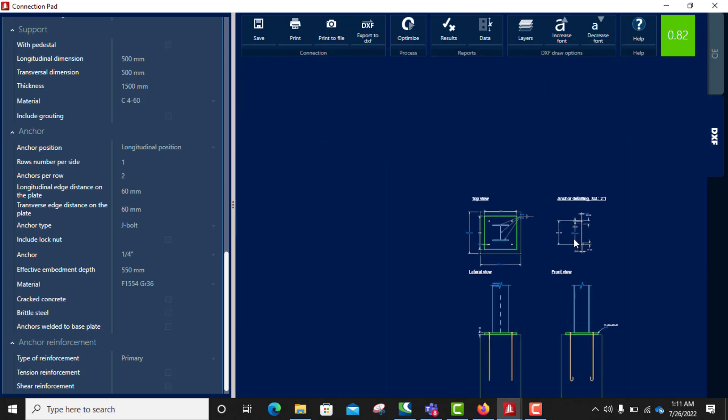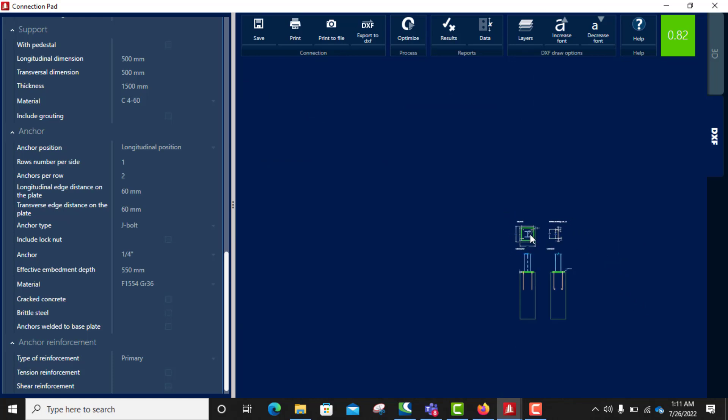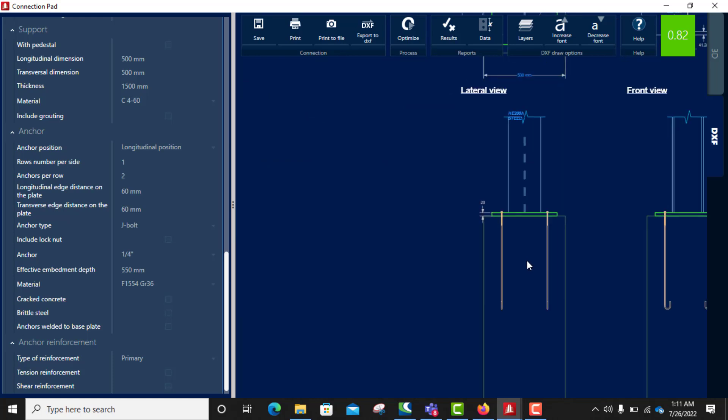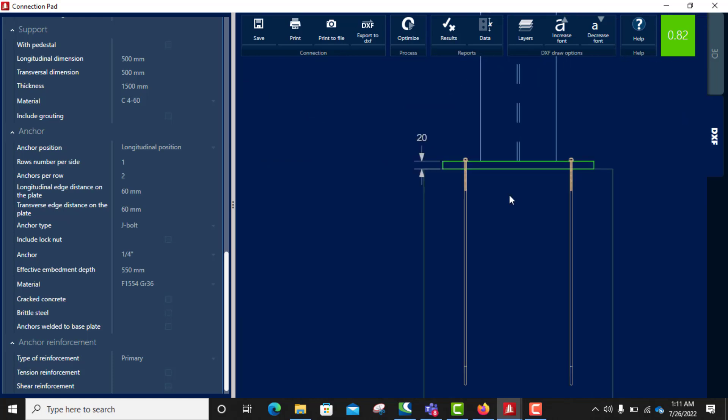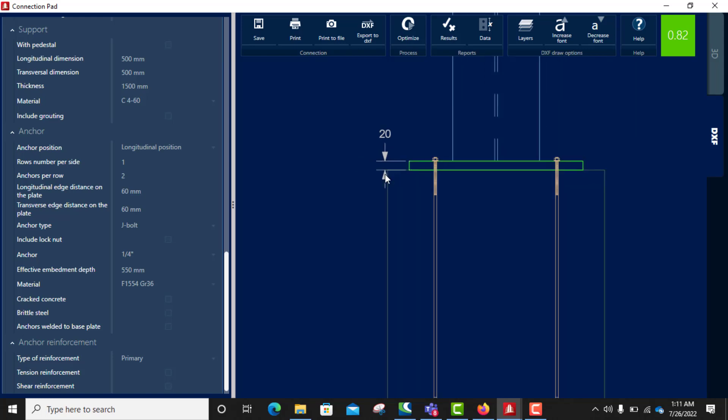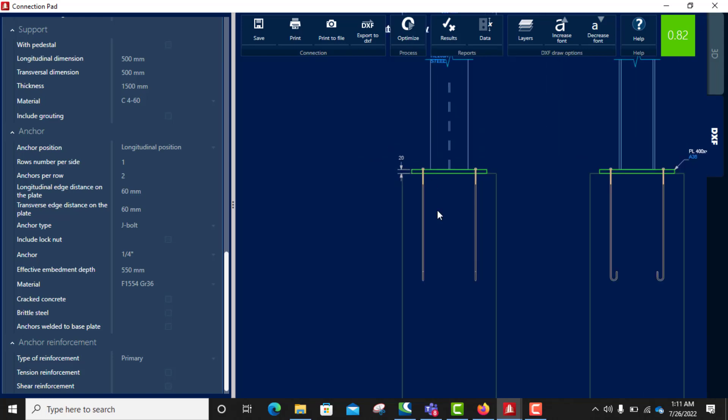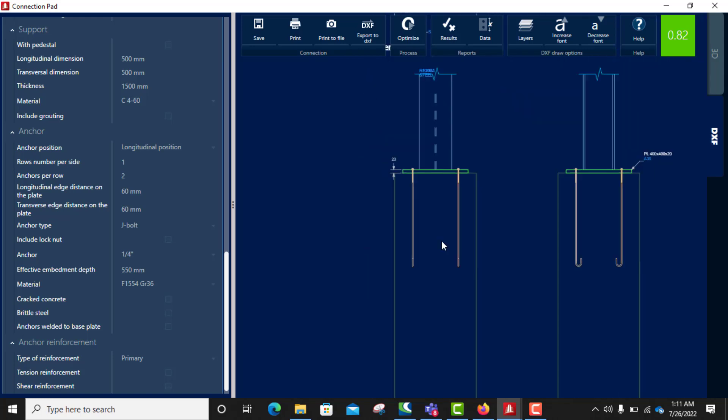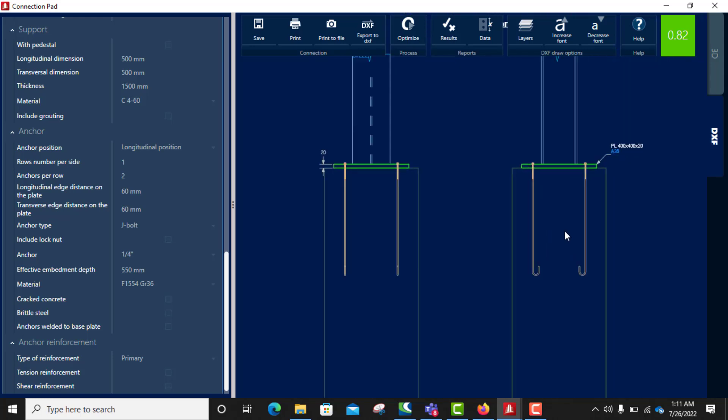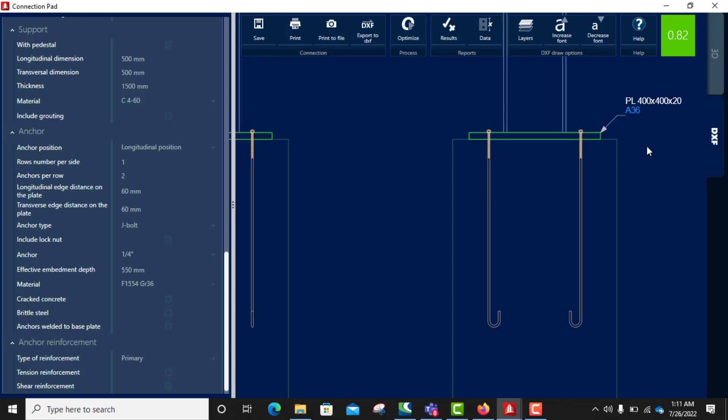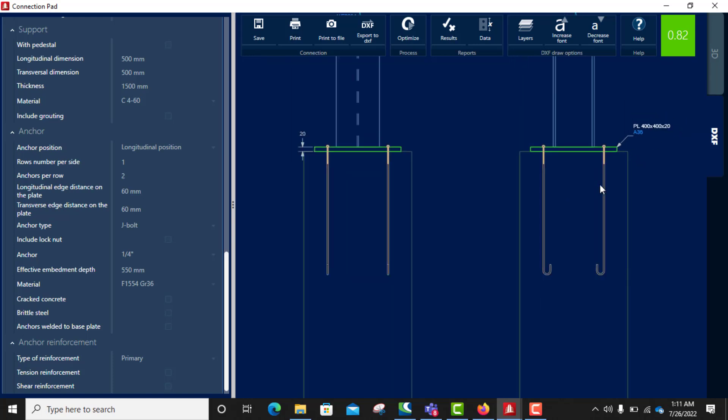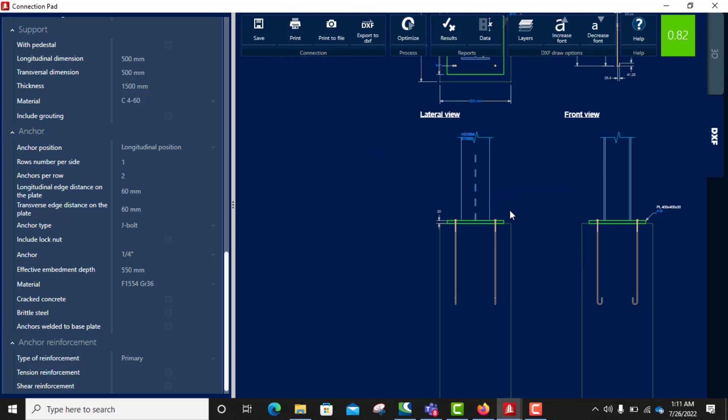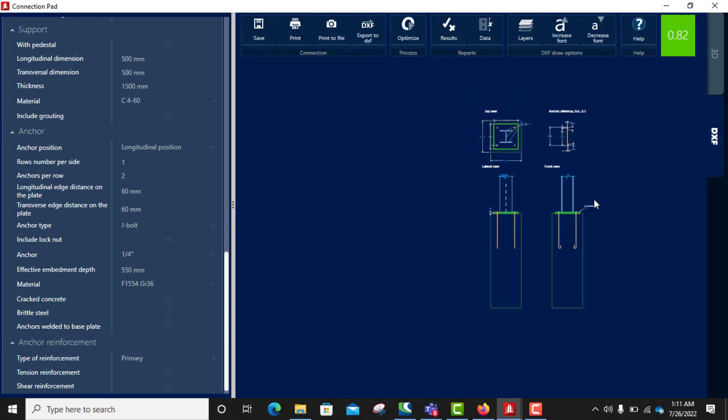So this is the AutoCAD, AutoCAD version which you can take this into AutoCAD environment, clean it up. See the drawings already done and labeled, everything needs.